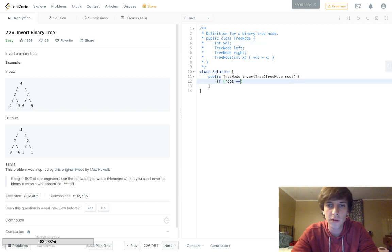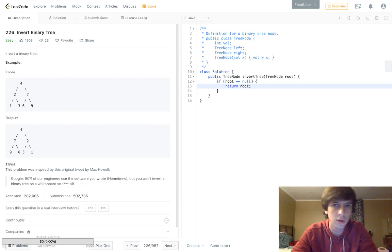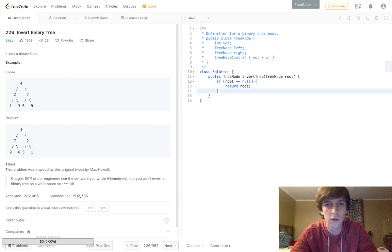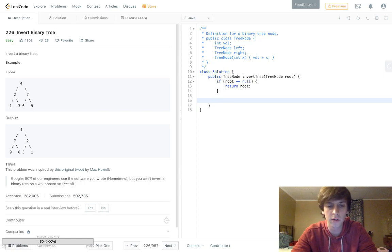First of all, if root is equal to null, then really there's nothing to invert here, so we can just return either null or root. They're both null, so that's it.